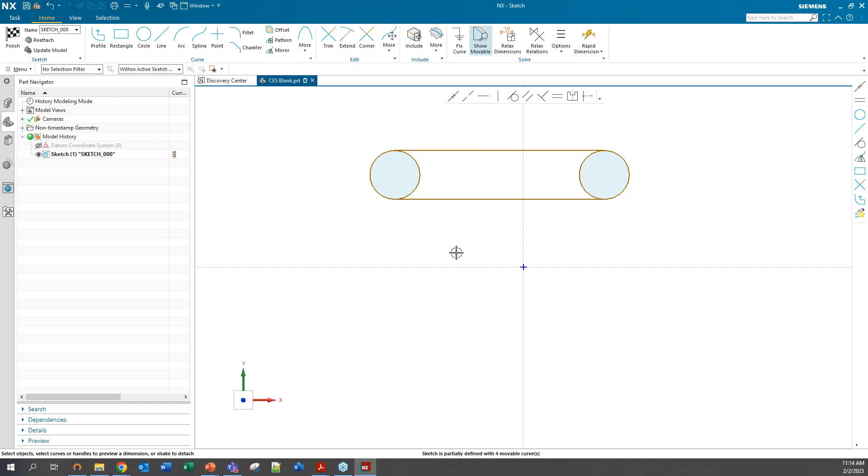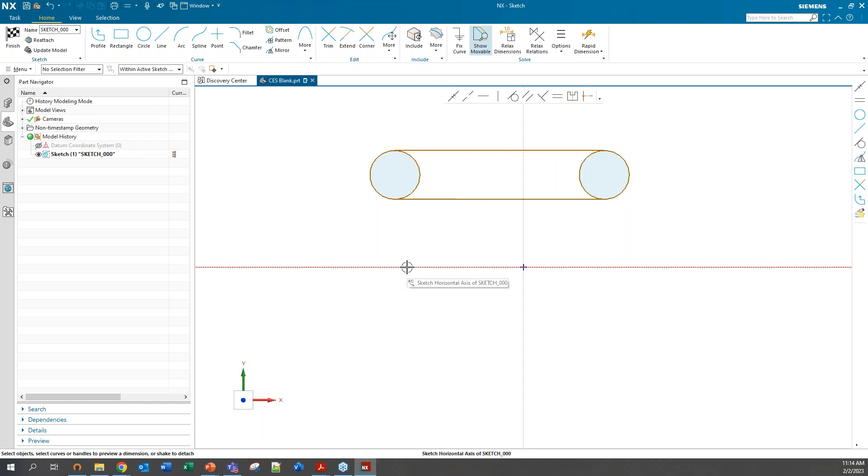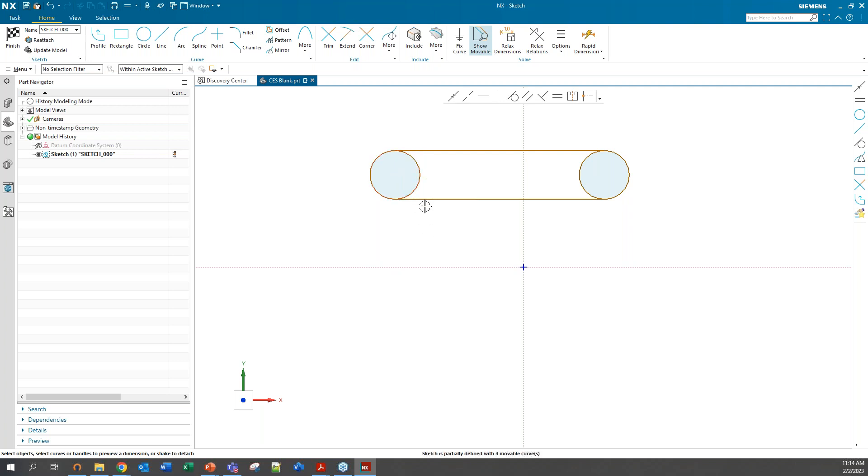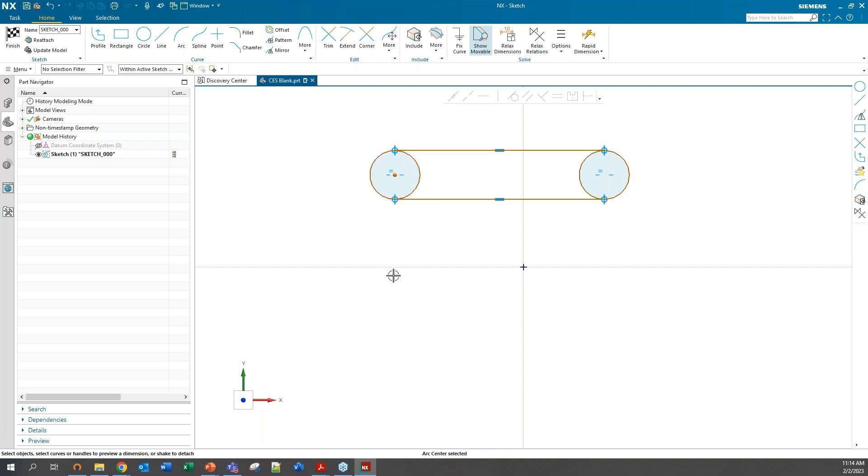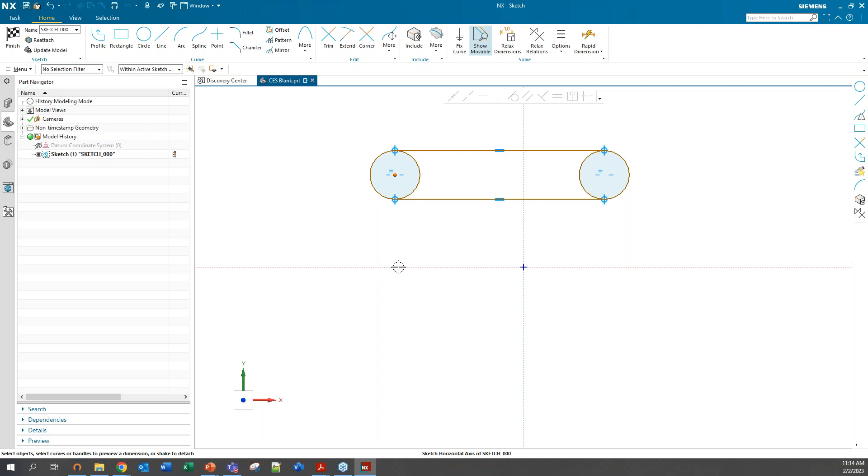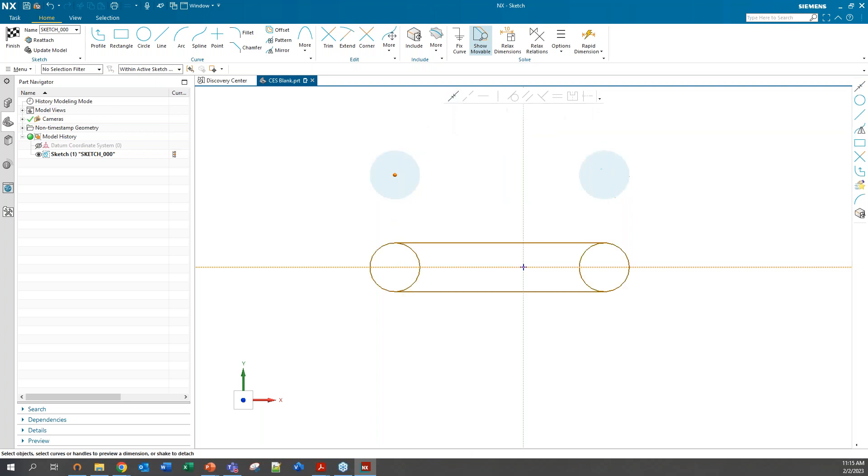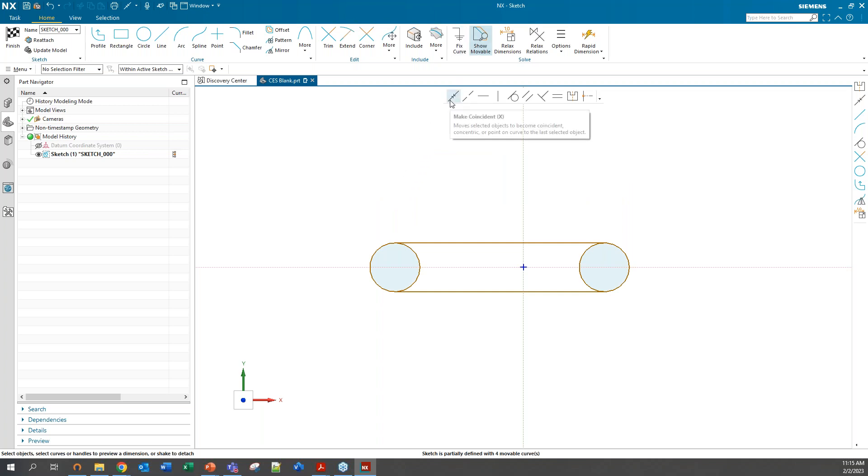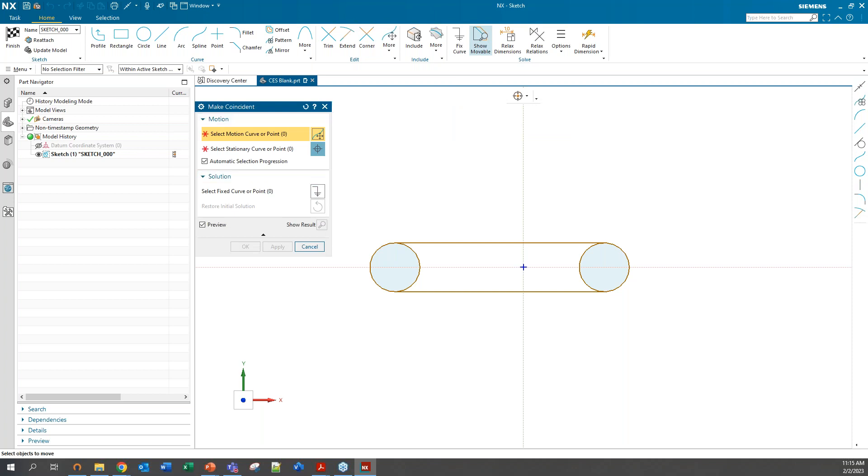Let's do another one. Maybe I want to line the center of these circles onto the horizontal axis. So maybe a coincident or the equivalent of a point on curve command or constraint. I'm going to select the midpoint of either circle, the arc center, and then select the curve it is I'm trying to attach to. In this case, it's the horizontal. Then I hit my make coincidence and you can see that attaches right on there. That does the equivalent of a point on curve.